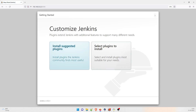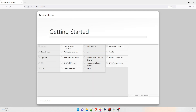On the next screen, you will be asked whether you want to install suggested plugins or select specific plugins. Click on 'Install Suggested Plugins'. It is going to take its own sweet time — it can take up to five, ten, fifteen, or even twenty-four minutes depending on your internet speed. I'll just fast forward the video.